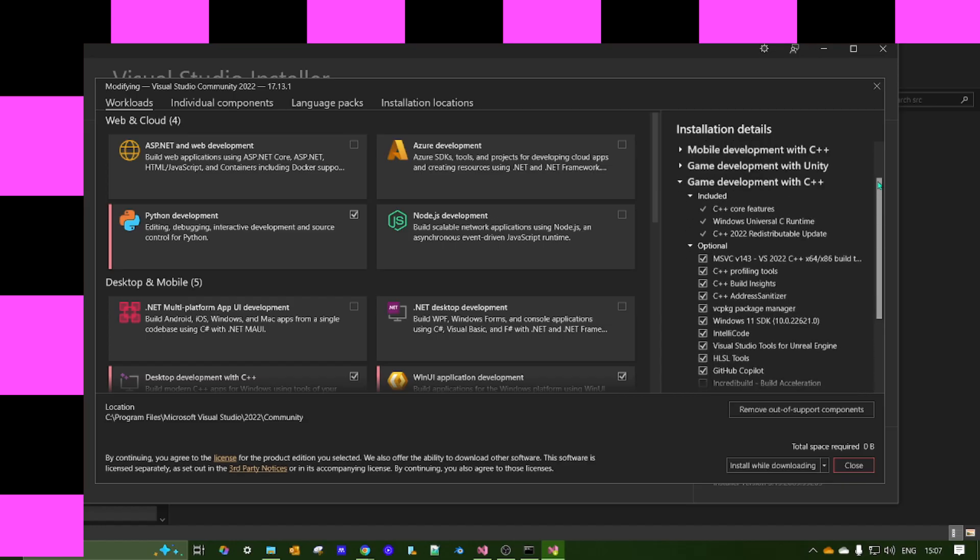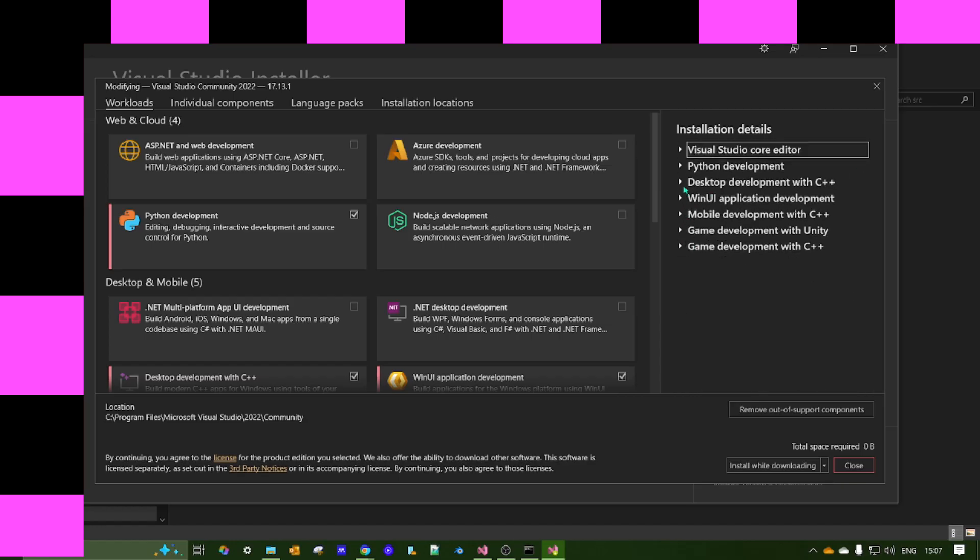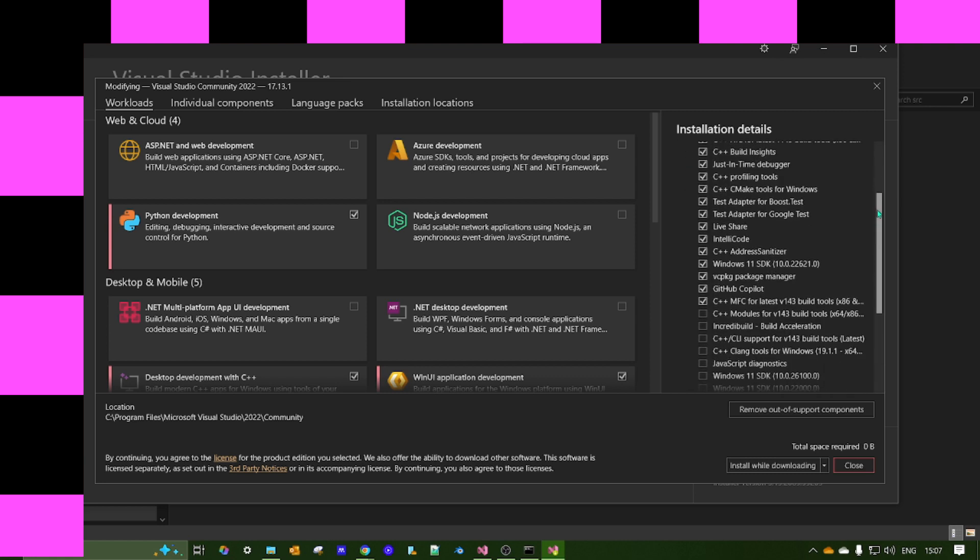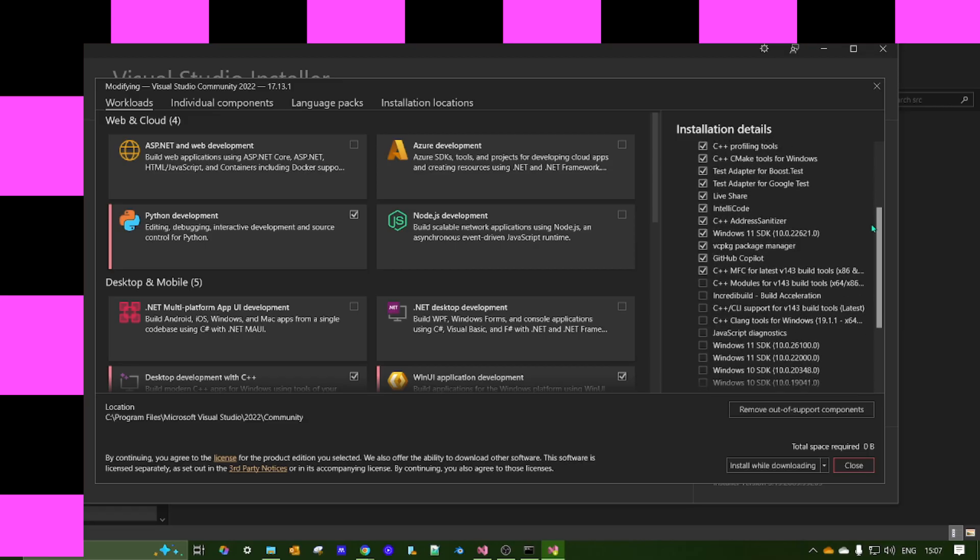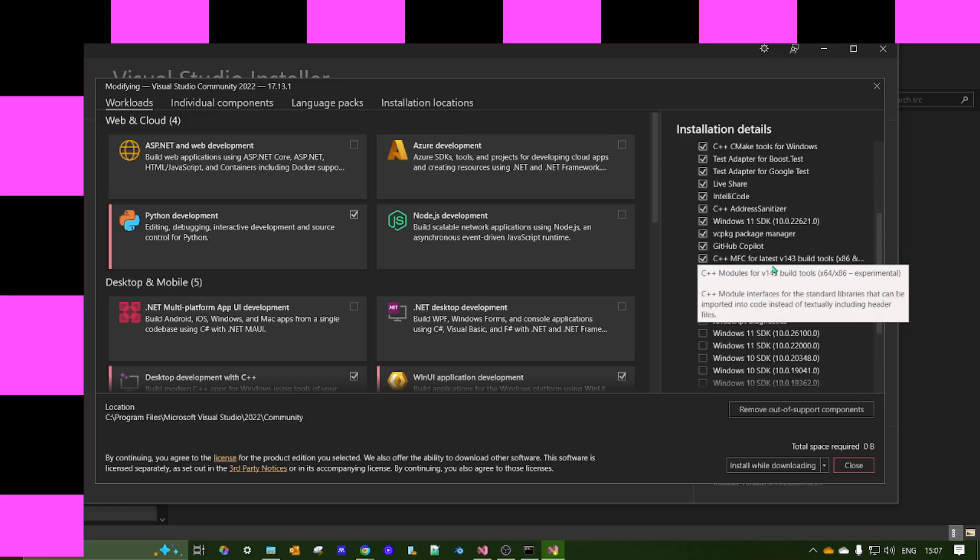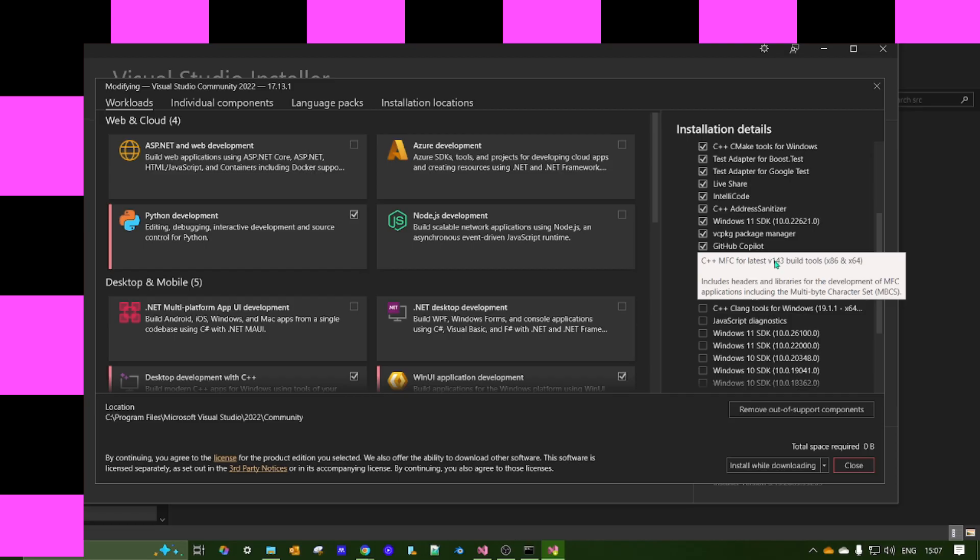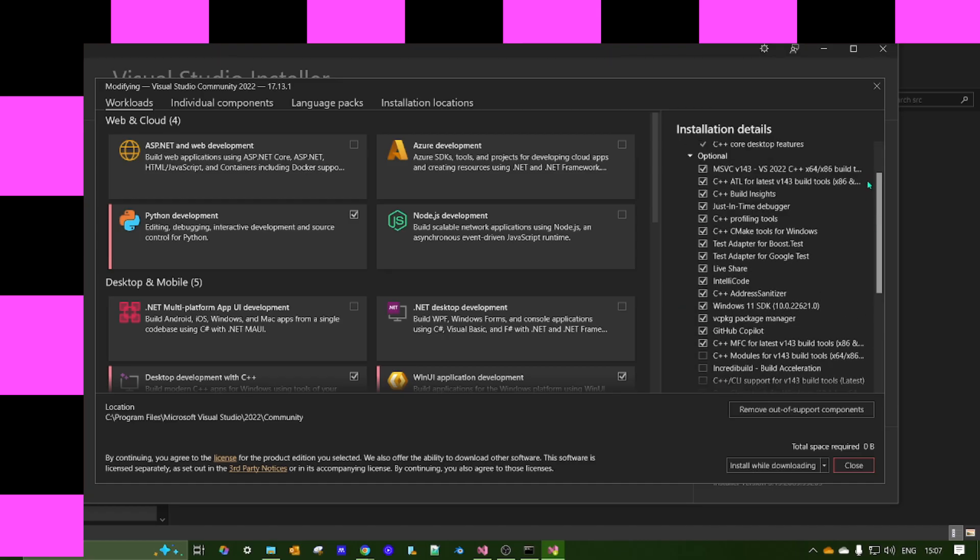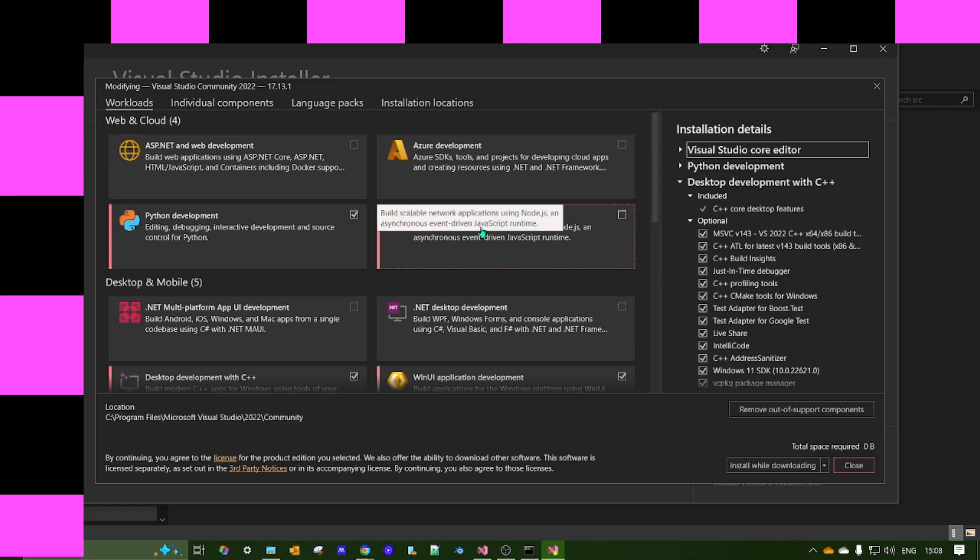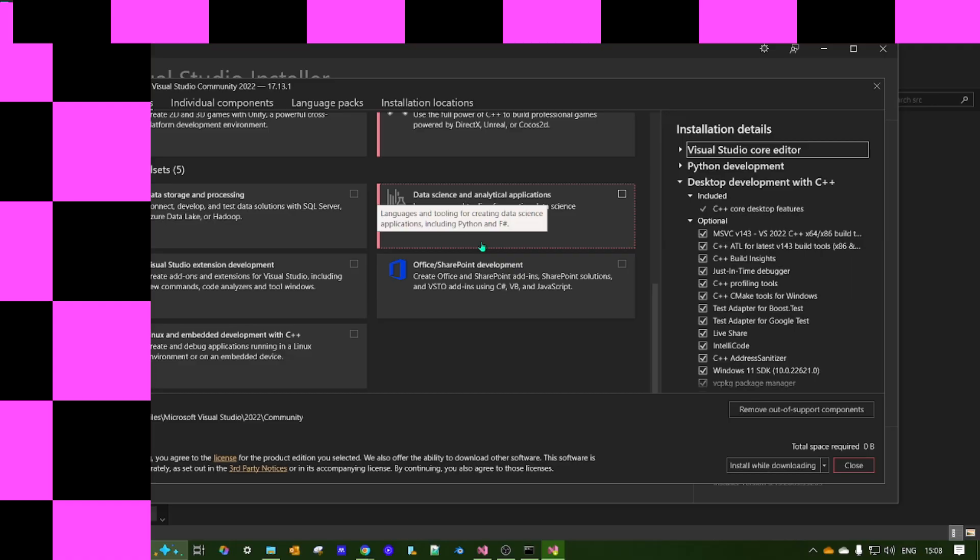And what you want to do is, this optional file you need is in desktop development with C++. And you want to find this file here, C++ MFC for latest version 143 build tools x86 and x64. So select that in the options. You can also do this after installing Visual Studio. So don't worry too much if you miss it.